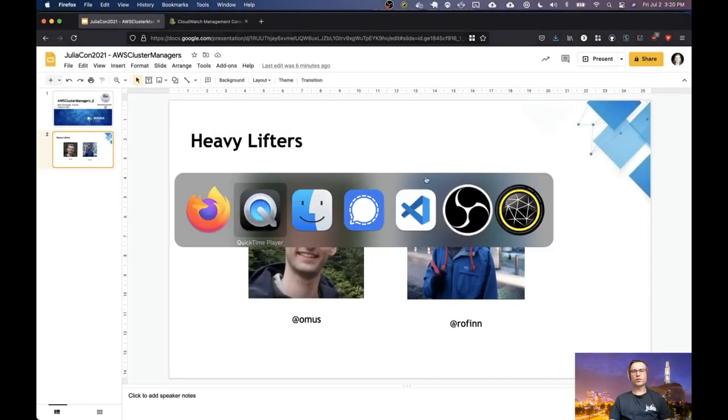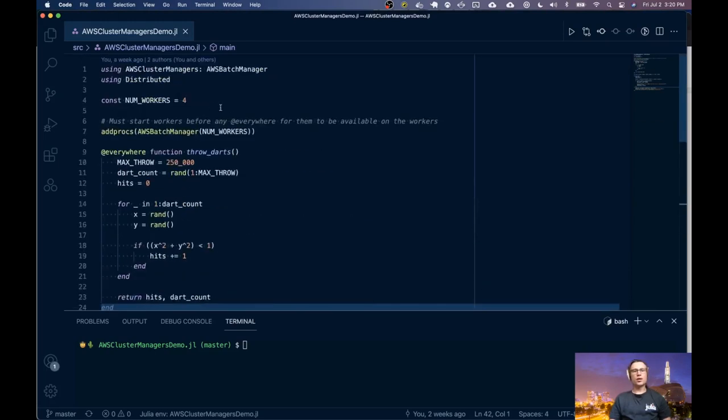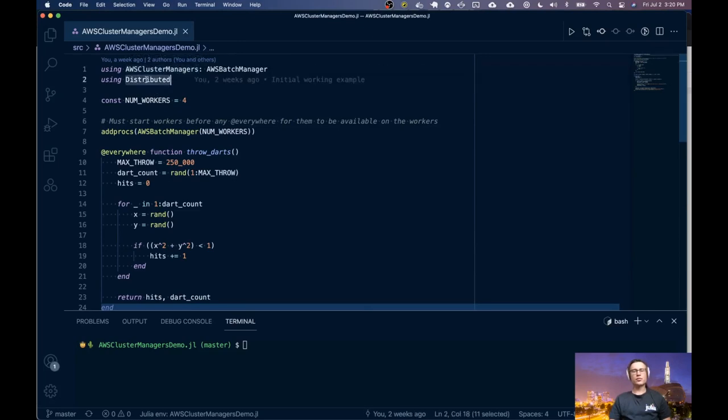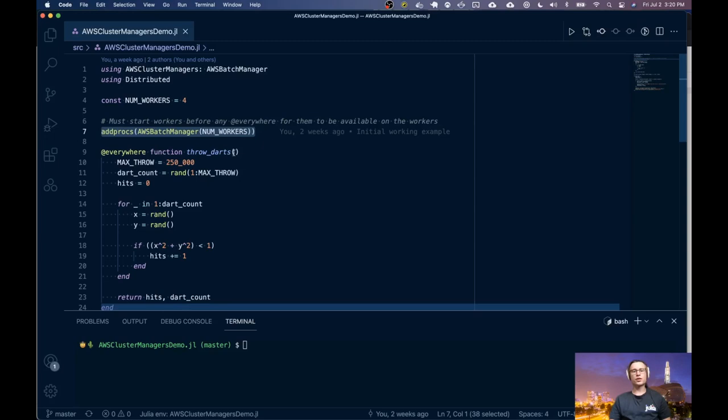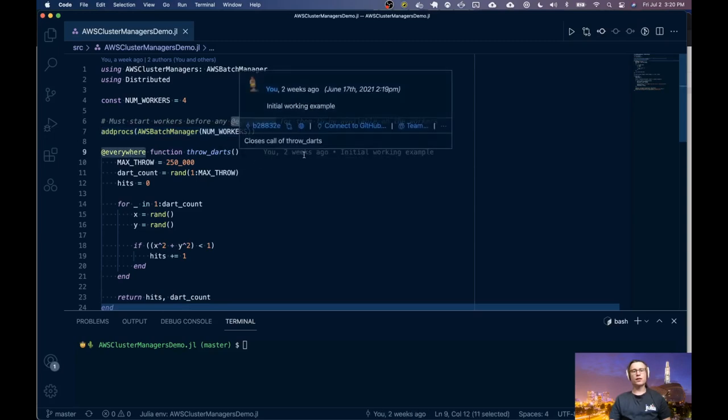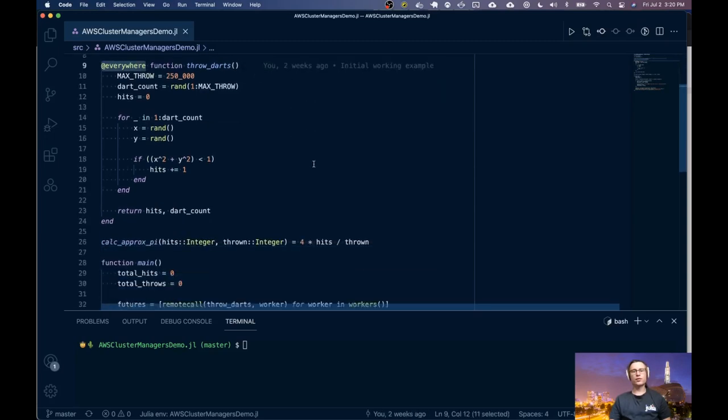So jumping into the code here, we have a Monte Carlo simulation for Pi. Our script is bringing in the Cluster Managers package, as well as the base distributed one. We're going to start up four worker nodes, much like how you normally would with the addprox function, and we're defining an everywhere function here for all the workers, which they'll be using to compute some values.